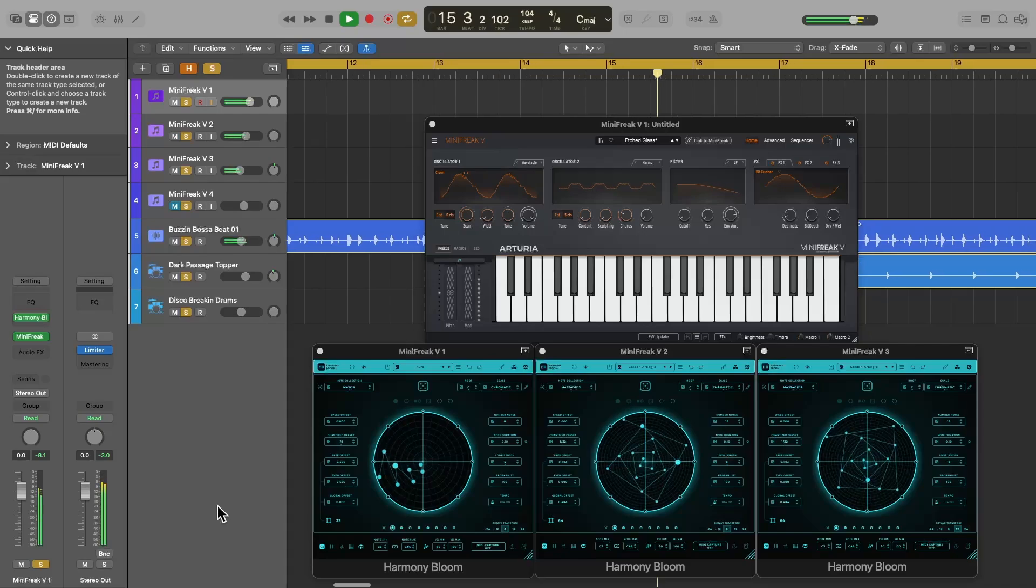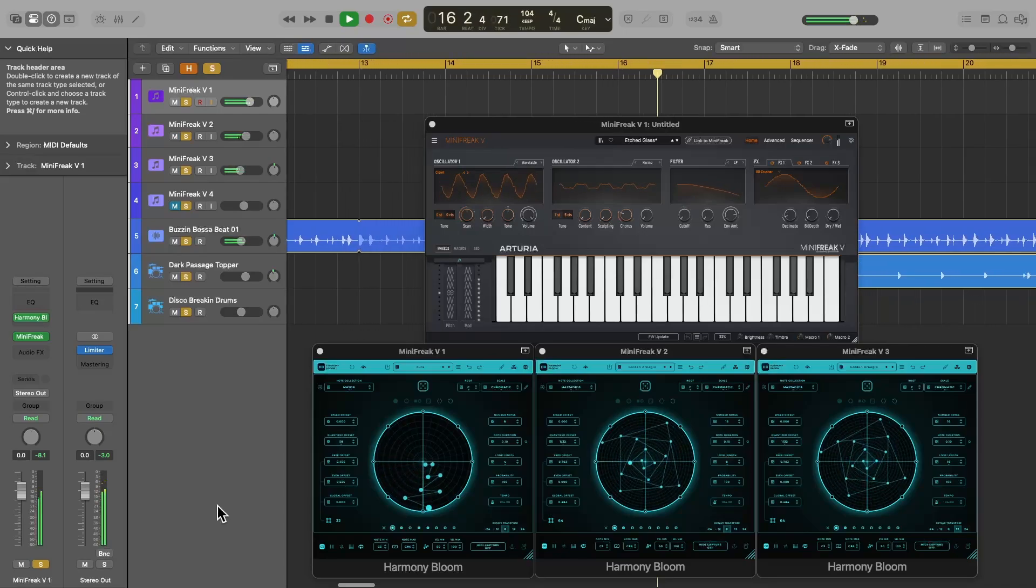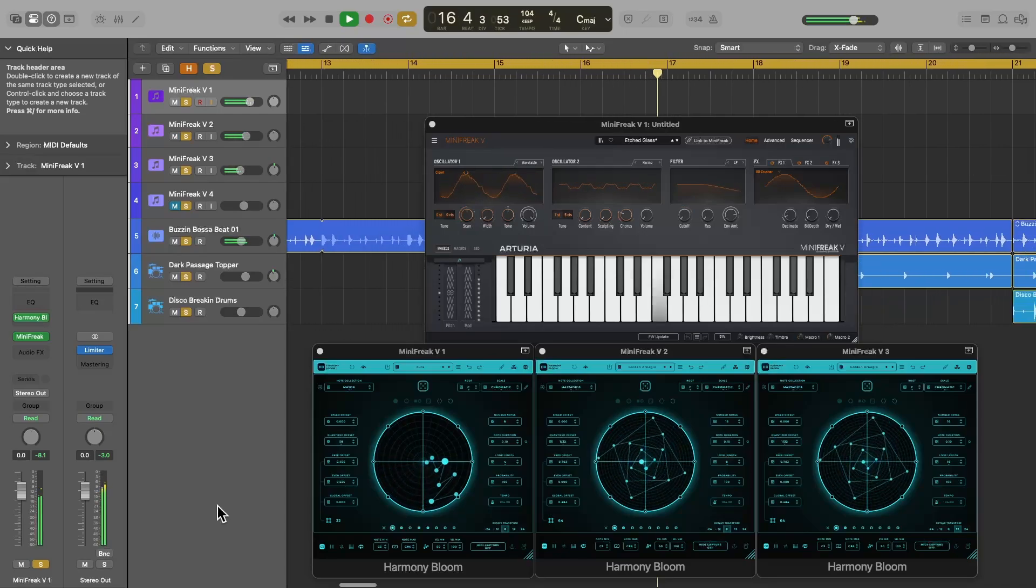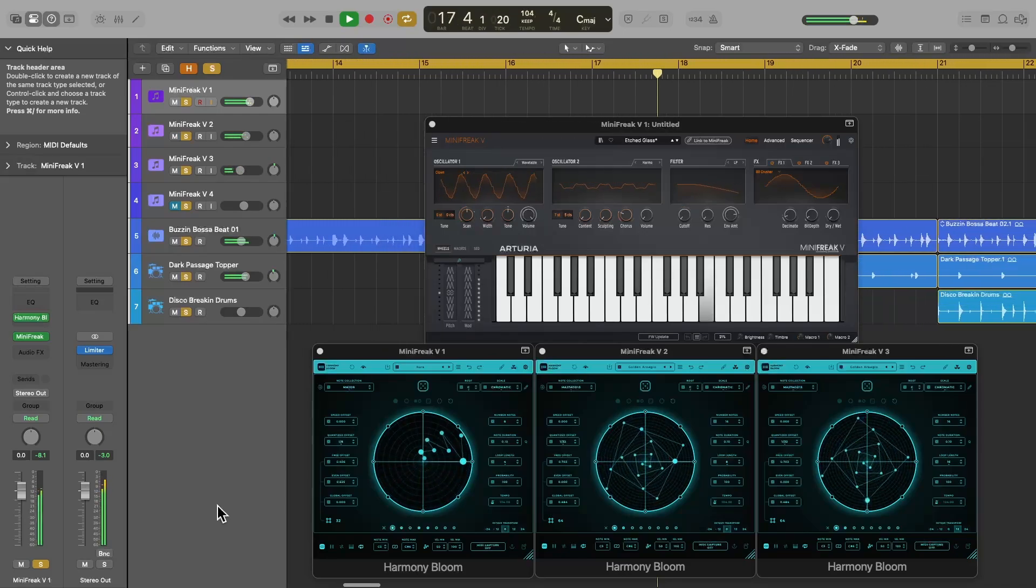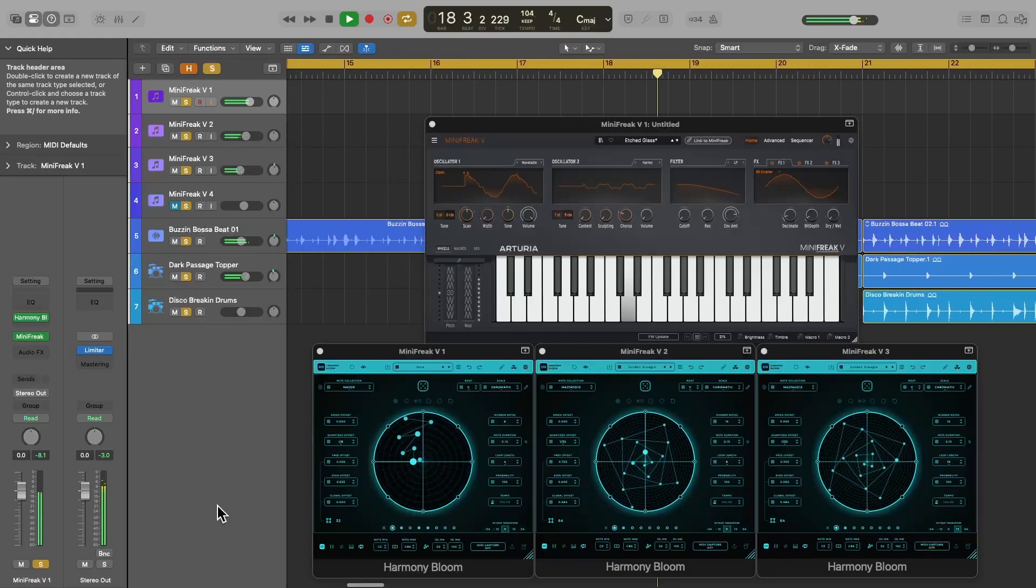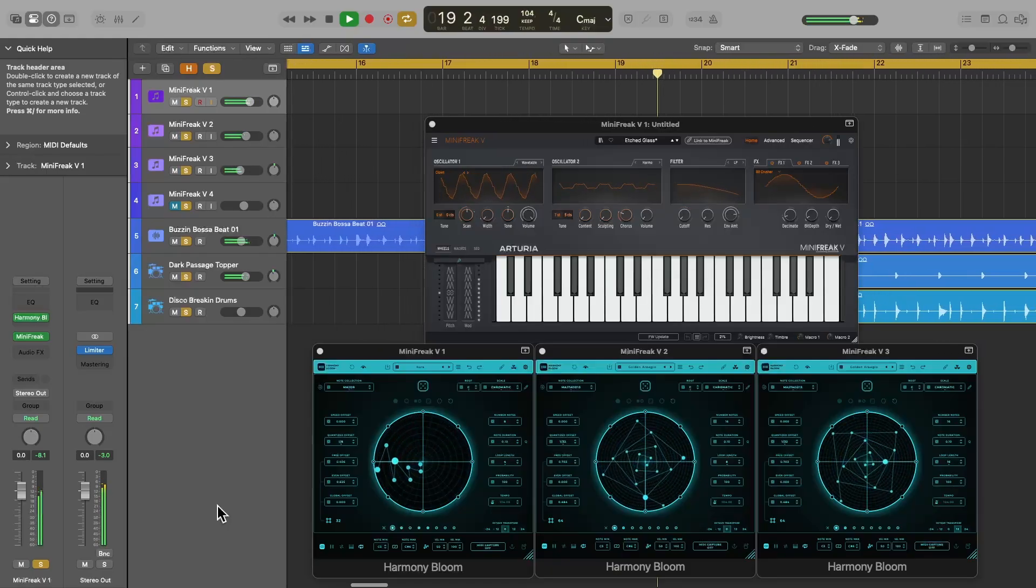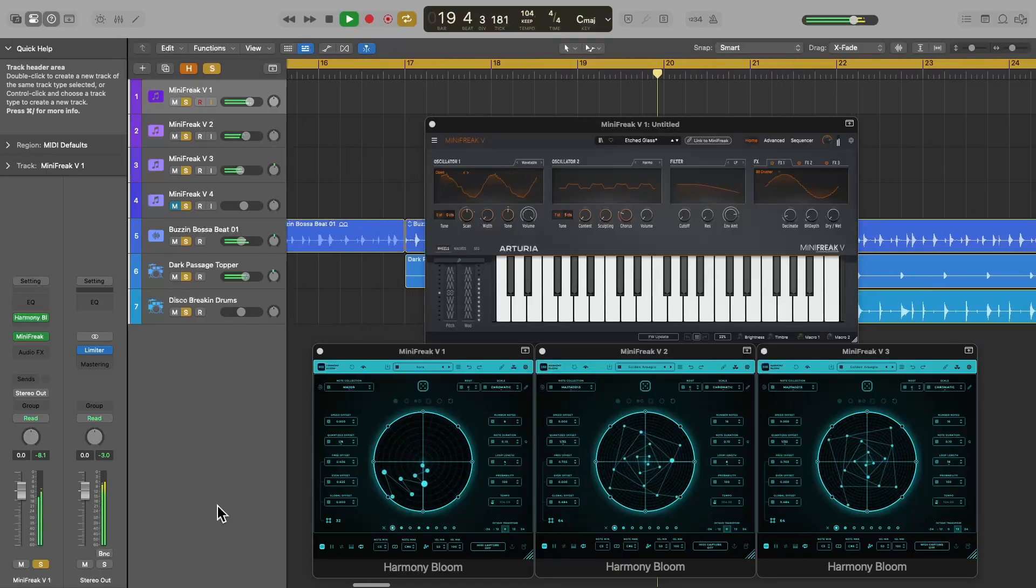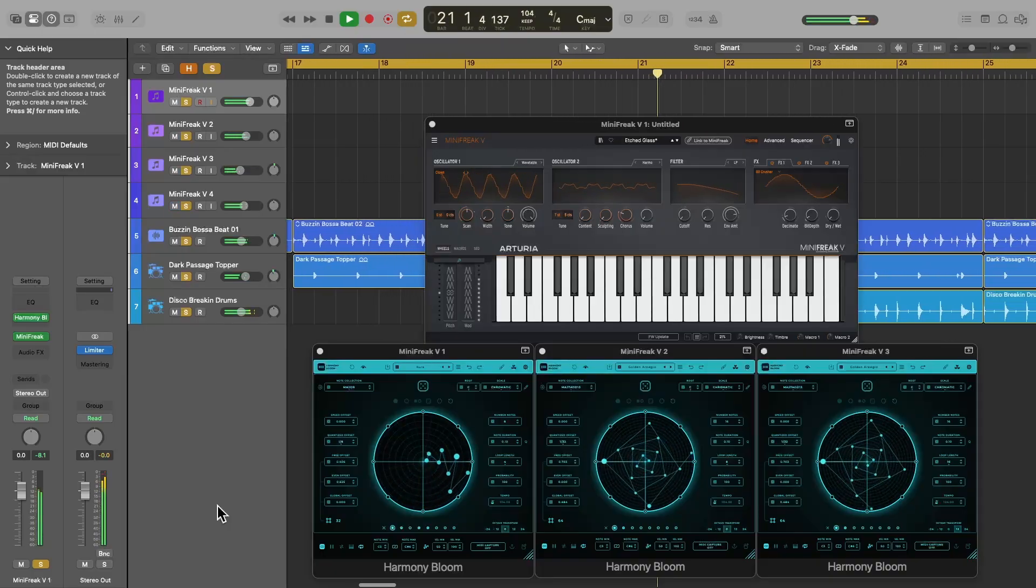Harmony Bloom is a unique sequencer plugin that uses geometry and time controls to create sequences of notes that can be locked to a selected musical scale. You can find links for the developer Mario Nieto World in the video description below.